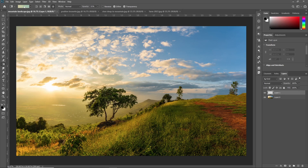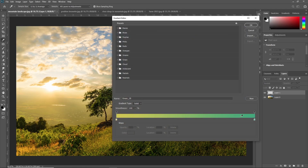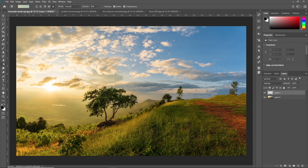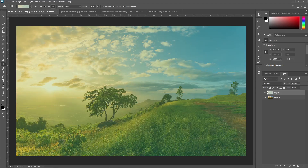I'm just selecting this layer. Now I'm also changing the opacity to 40%. Our gradient color will go from this starting color to this ending color. So I'm just dragging it from here to here. See the result.